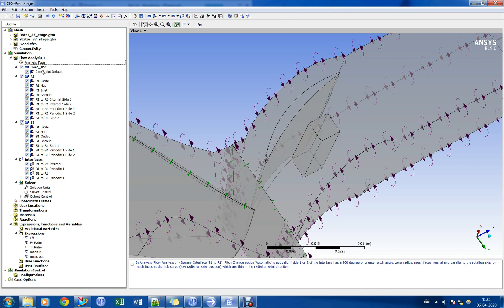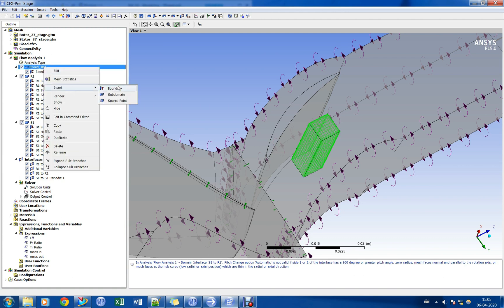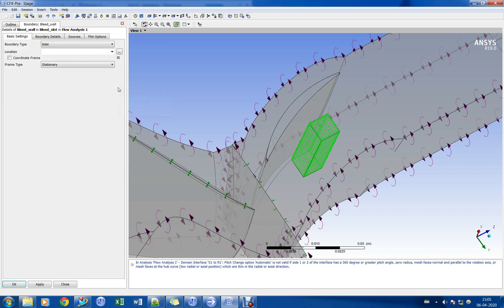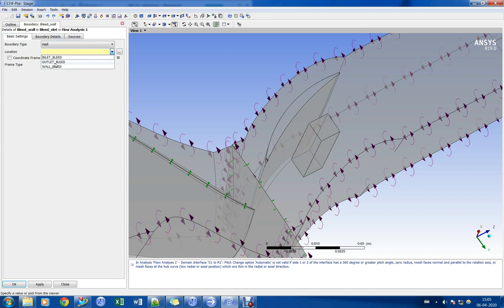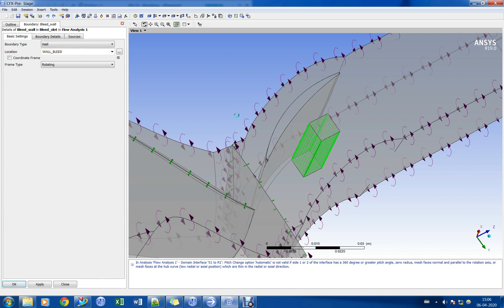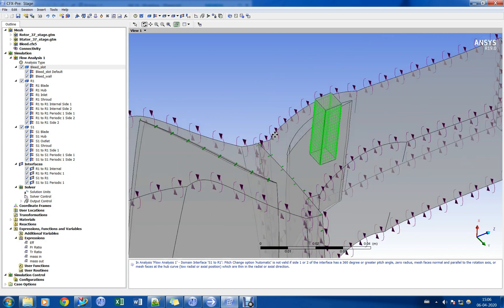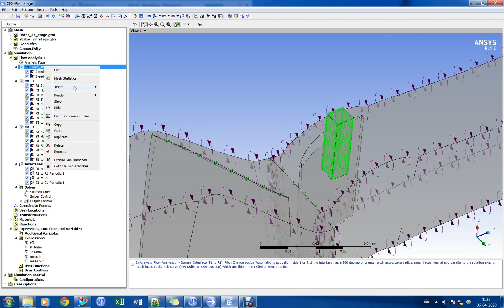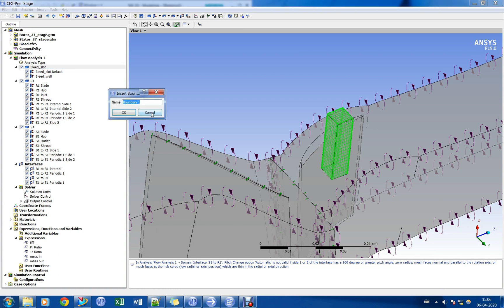Let us now create the boundary conditions and interfaces for the bleed mesh.